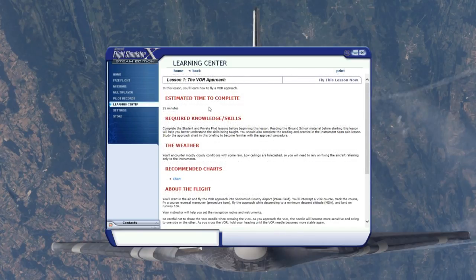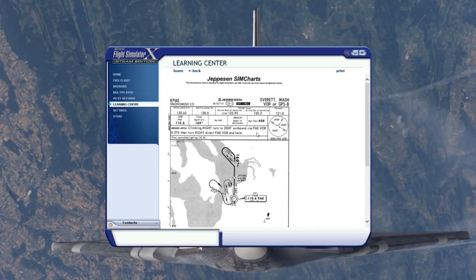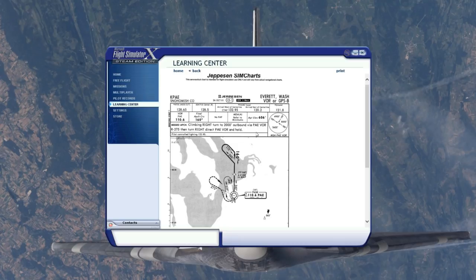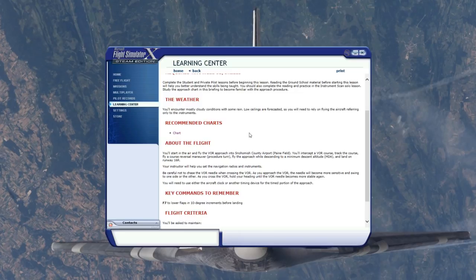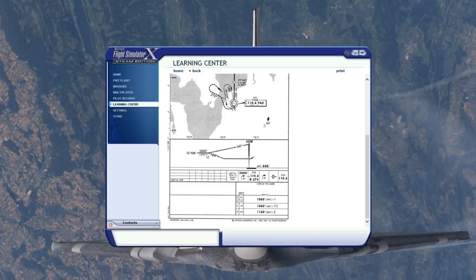Here's the VOR approach lesson, estimated time to complete 25 minutes. The chart is for PAE - Snohomish County Airport Paine Field. We'll start in the air and fly the VOR approach, intercept the VOR course, track the course, fly a course reversal maneuver, fly the approach while descending to a minimum descent altitude, and land on runway 16R. We can see descending to around 2,000 feet, and the minimum descent altitude is 1,060 feet for my class of plane - a little higher for heavier aircraft.